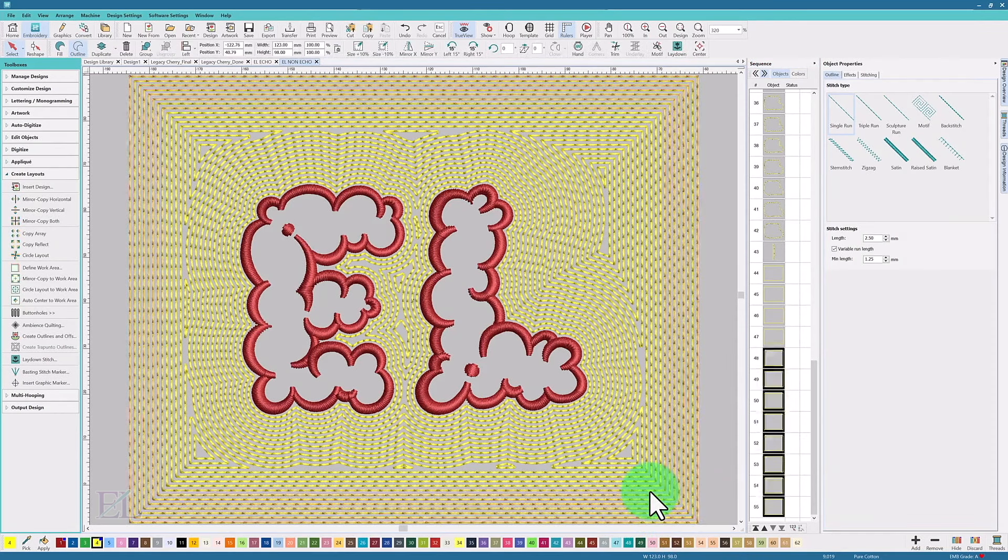Let's grab this one here and I'm going to make it a satin stitch. Now I can see that I have a satin stitch around the outside. That looks great.